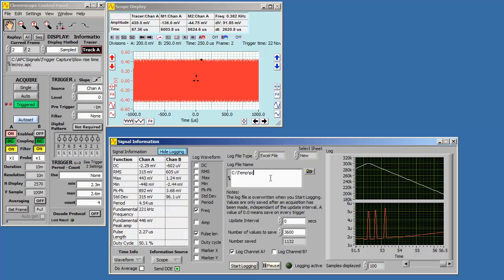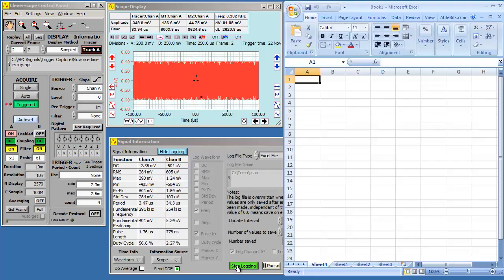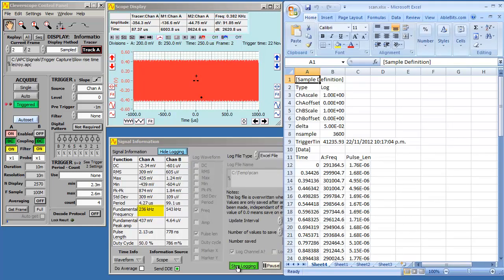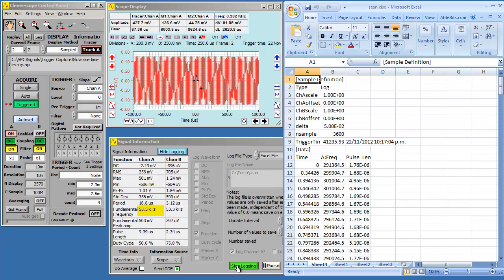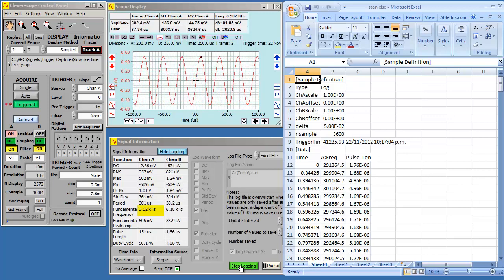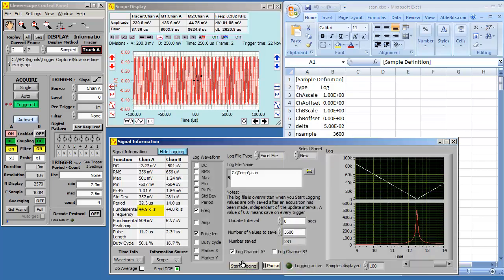Type in the file name. Click Start Logging, and Excel opens, and values start logging into it. Click Stop Logging.